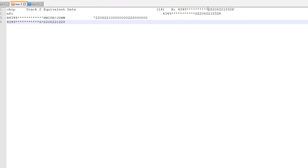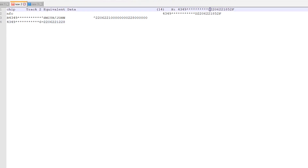Some of the primary account number information has been redacted because this is still an active card. On the first line we have the chip track 2 equivalent data. It's made up of the primary account number, then a separator which is the letter D, then four digits for the expiry — June 2022 — then three digits for the card security code which is 221, and then the remaining digits, 852, are associated with the discretionary data.